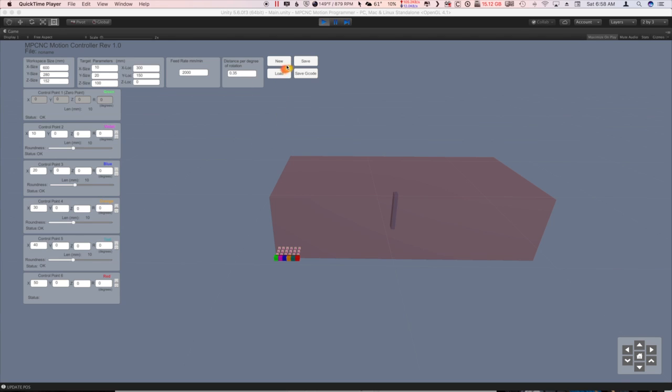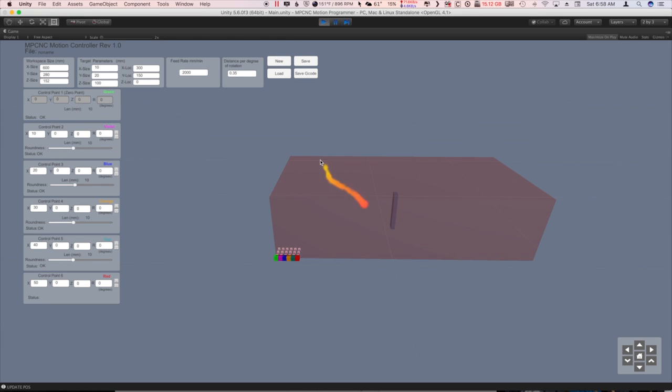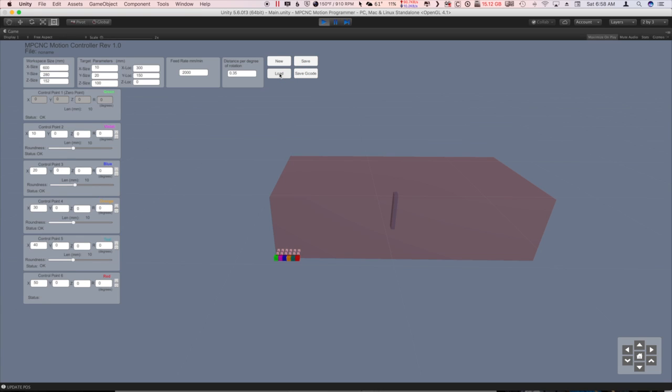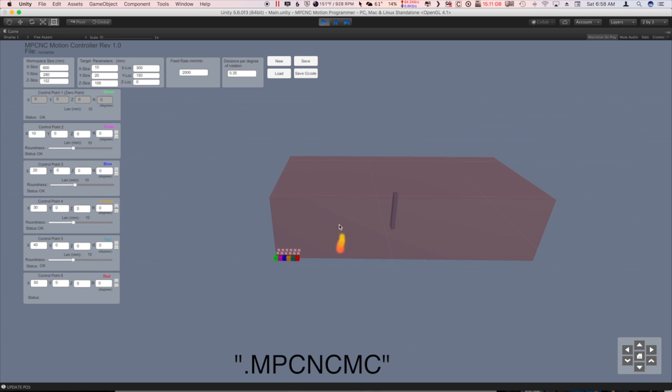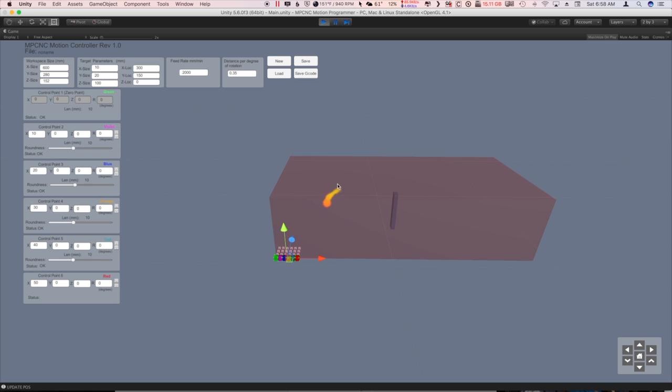Of course, we have the new button, which loads up a new environment here. We can load files, we can save files, and, of course, we can save the g-code. To load and save a file that's .MPCNCMP for MPCNC Motion Controller, just so you can note those different from all the others. So, let's take a look at this a little bit more, and besides that, we have six points that we can move around here and set as points in our path.